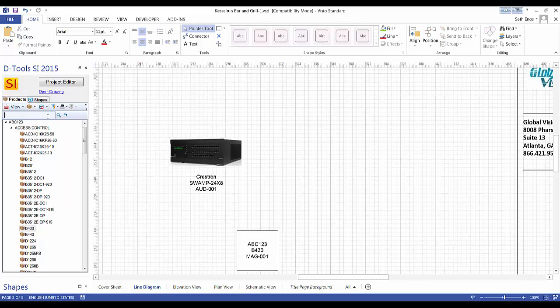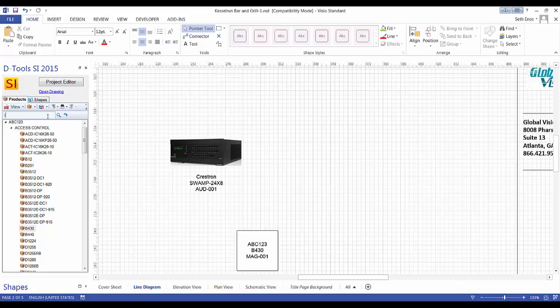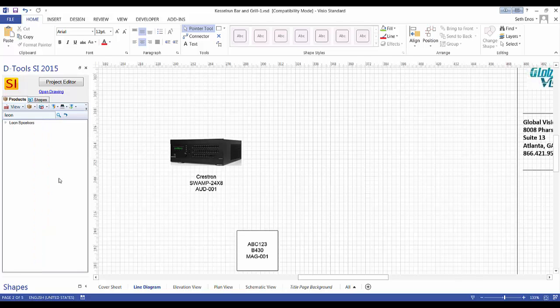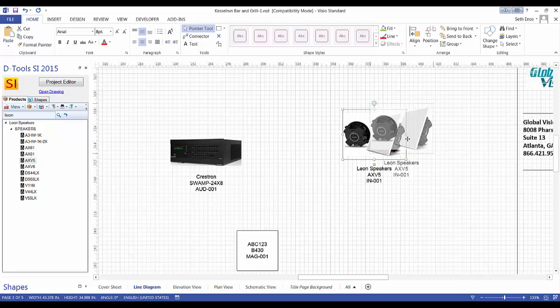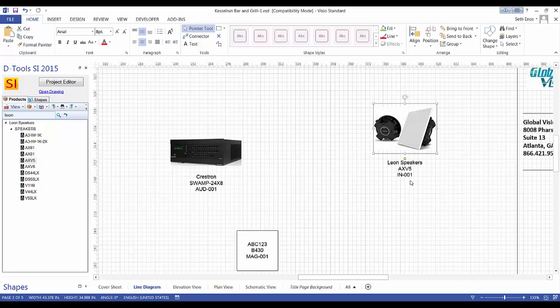I'll do a quick search over here for a product, pull something over that we can make a connection with. Expand this and I'm going to pull in the speaker here. That's now been added to the project. Again, if you want to change your JPEG you can.